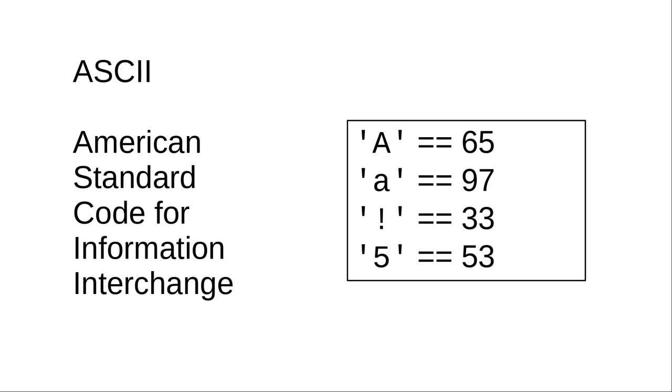ASCII is great, but 256 numbers aren't enough to encode languages other than English, and definitely not enough to encode all of the Korean syllabary or the Japanese and Chinese characters. You need at least two bytes for those.